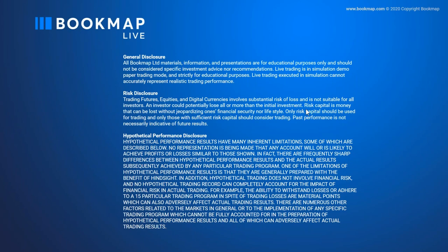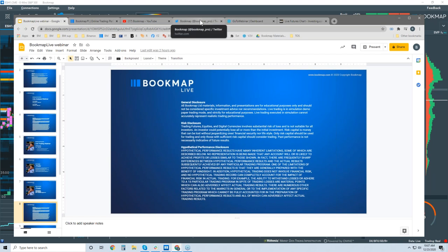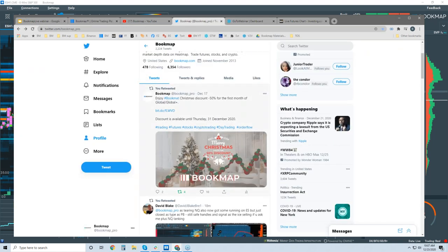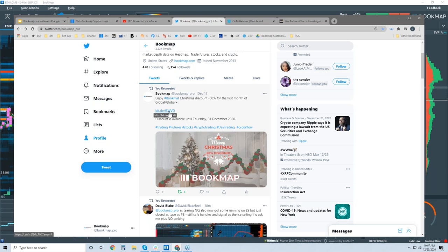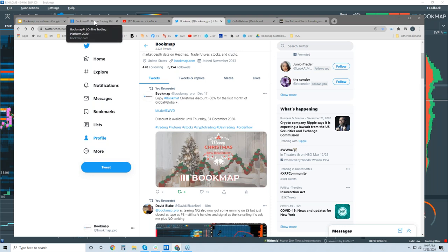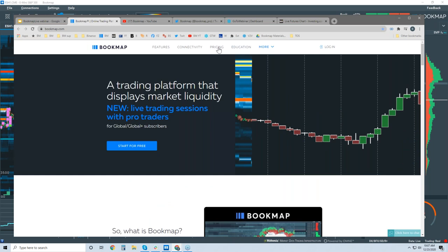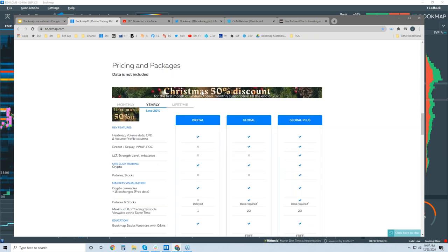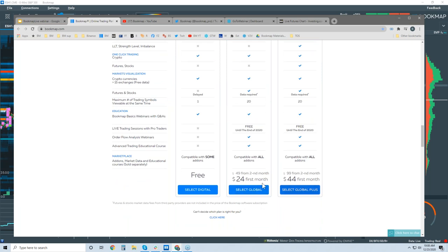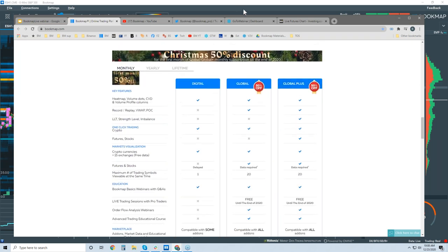We'll take a look at the ES before J Trader gets on. For those of you new to Bookmap, there is a special offer on our Twitter account — go to our Twitter page and you can get 50% off Global and Global Plus for the first month only. You can also see the Christmas discount pricing on our website — it's only for the monthly options, both Global and Global Plus.